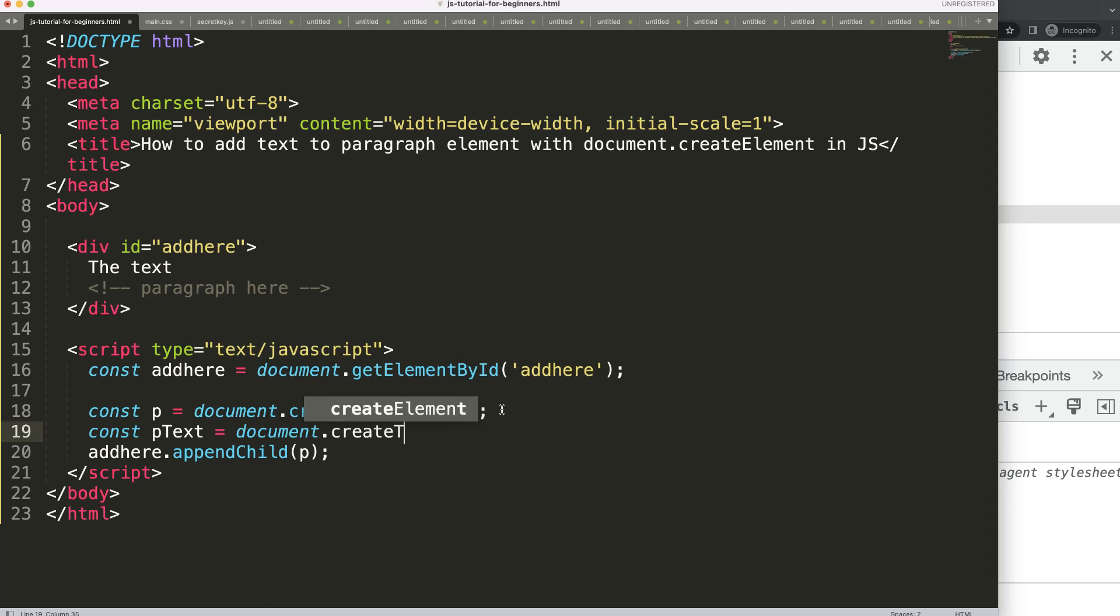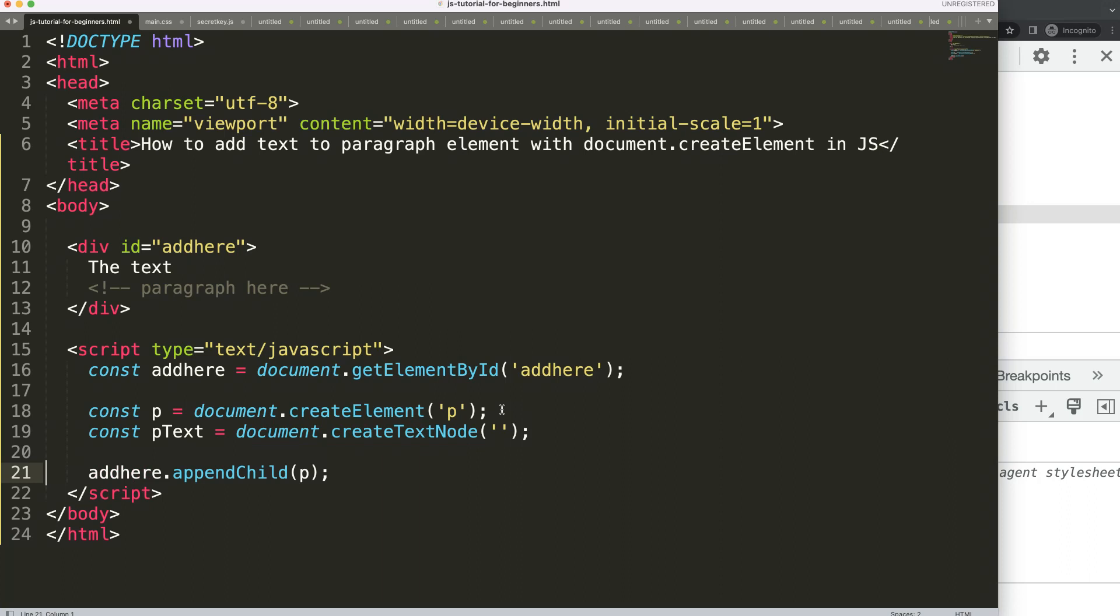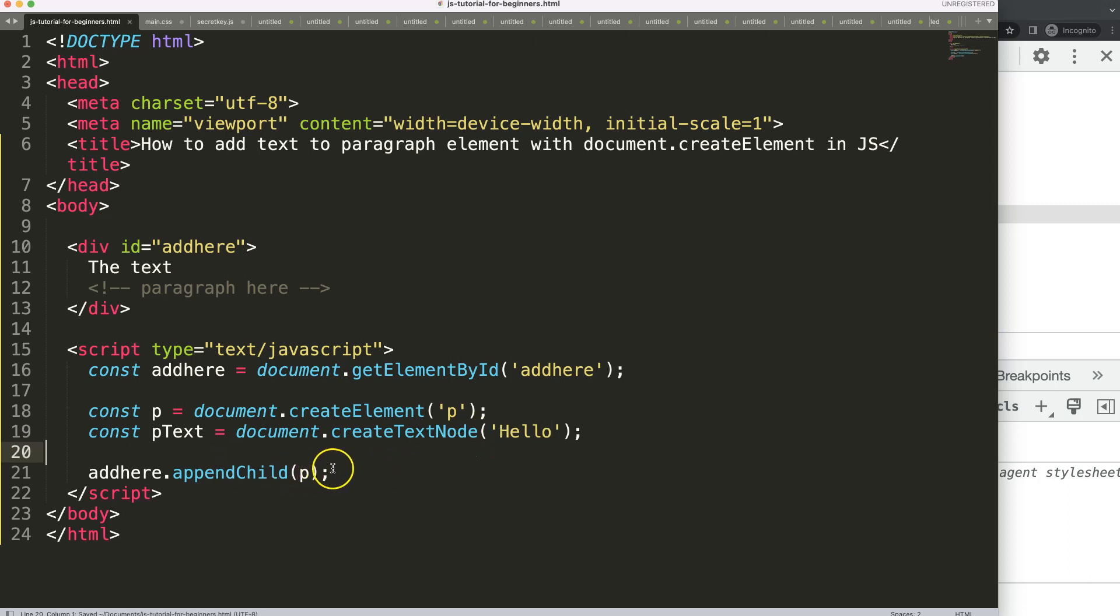And this text node is considered as well a child, but in this case the child of the paragraph. So this could be here anything. So let's say here 'hello'. And then what I want to do is I want to put in here this paragraph, the p.